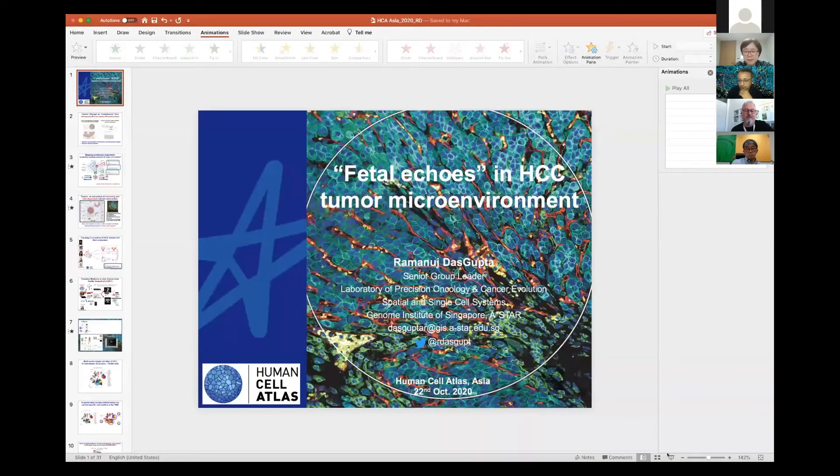To introduce Ram Dass Koukta from GIS, who is going to talk to us about liver cancer.